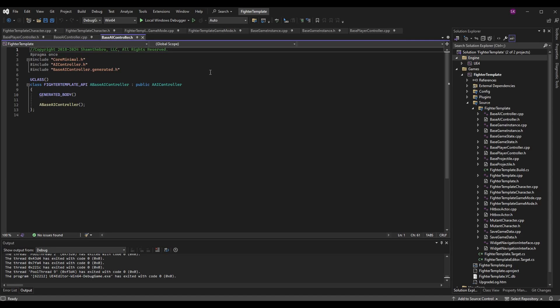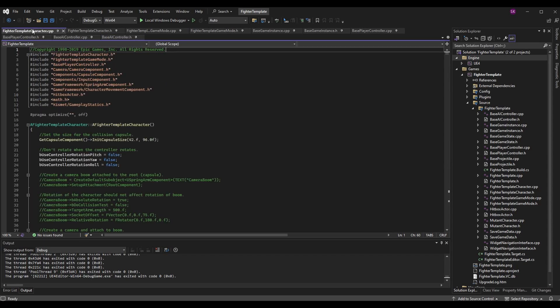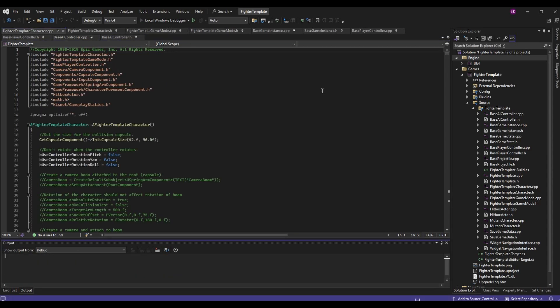This is the very basic AI Controller setup. It's not really going to do anything yet, but we can already use it to possess pawns, and then we can add logic later to do whatever we want with those possessed pawns. Now that we have this set up, I'm going to launch the editor again and catch up with you when it's done.